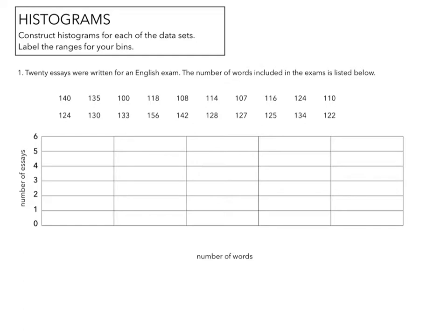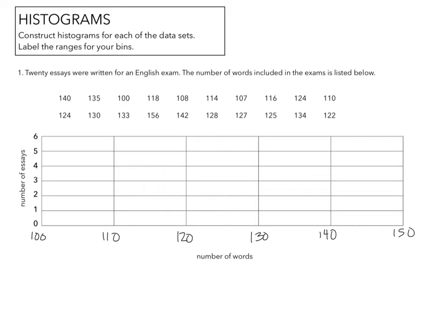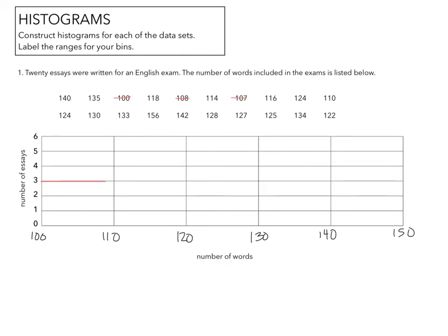So we're going to look at what our range goes from. I see that I have 100 and then I'm going to go up by 10s. So 110, 120, 130, 140, and 150. And we're going to find how many are between 100 and 110? So I have 1, 2, 3 that are between 100 and 110. So between 100 and 110 is right here.